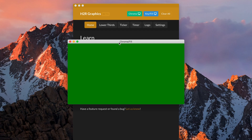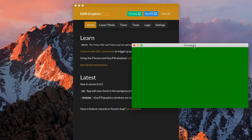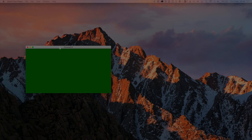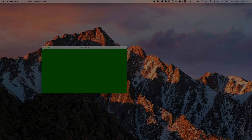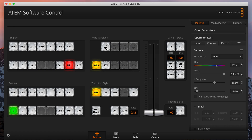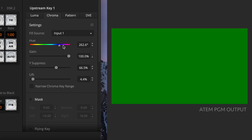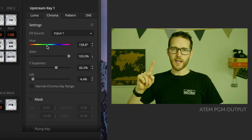Once you open the chroma window, all you need to do is connect your laptop or computer to your video switcher. In my case I'm connecting it to my ATEM, then making that chroma window full screen on my HDMI output. I can go into my ATEM settings, choose upstream keyer one, add that HDMI input as the source, and just play with the chroma options to key out the green background.